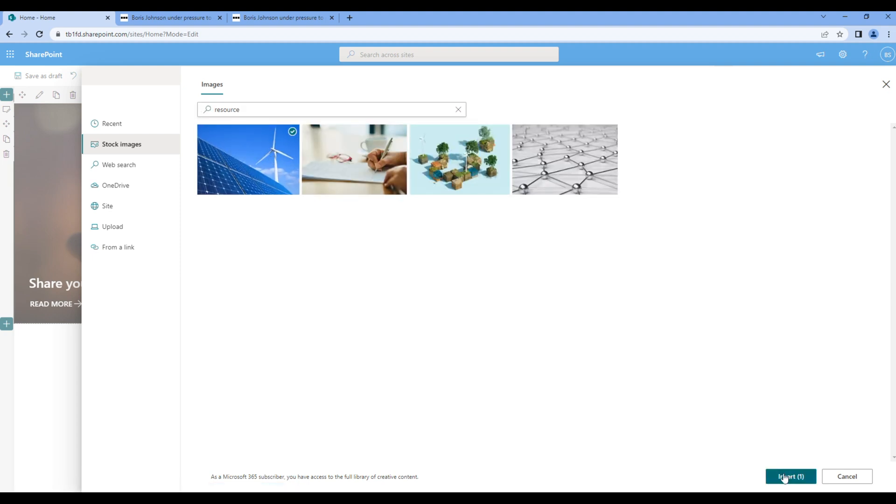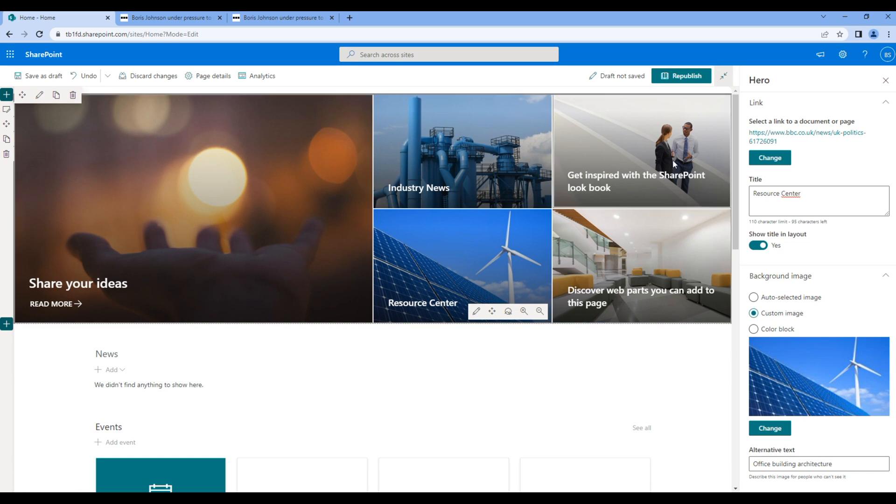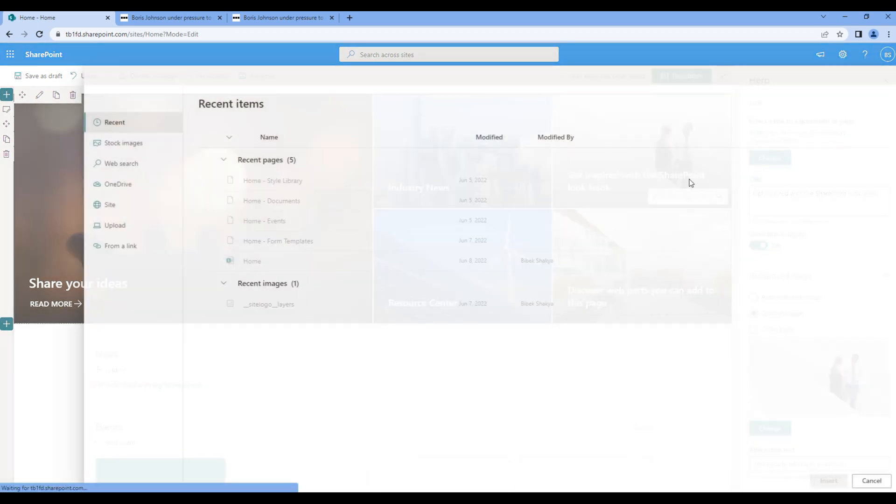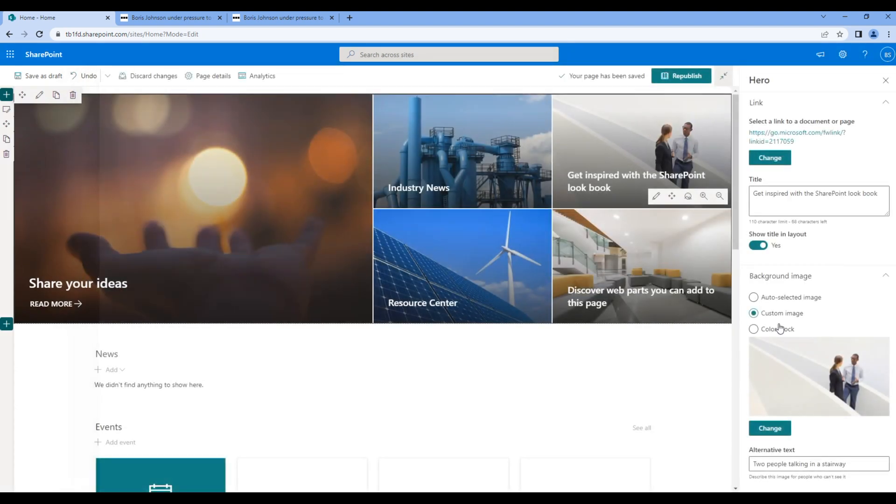Again click next tile, add BBC link, change title and change image.